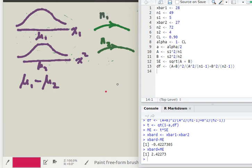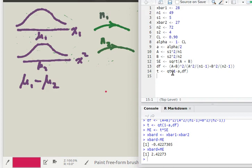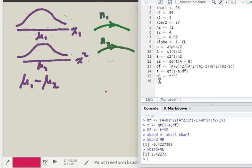Now that we know the degrees of freedom, we can find the critical t value using the qt function in R: qt of (1 minus A), where A was alpha divided by 2, which finds the area below the critical t value, along with the degrees of freedom. This tells us the number of standard deviations needed to capture 90% of the population within that range of the mean. The margin of error is the critical t value times the standard error.